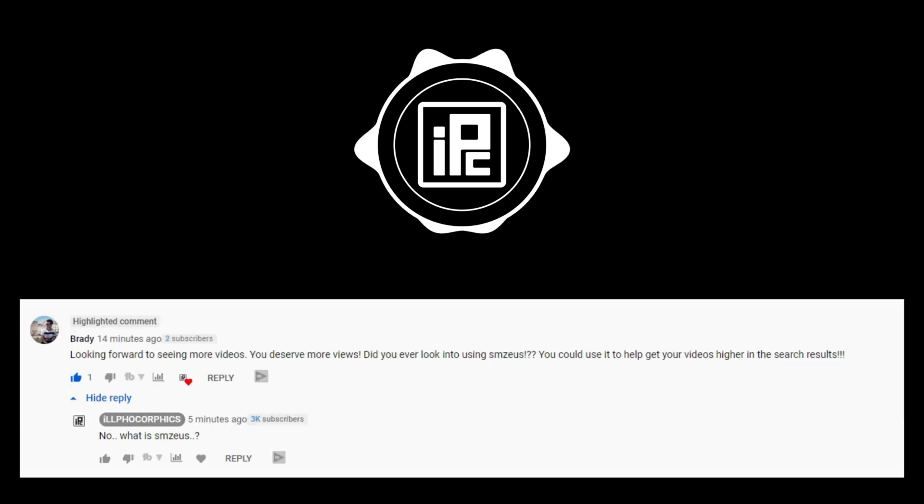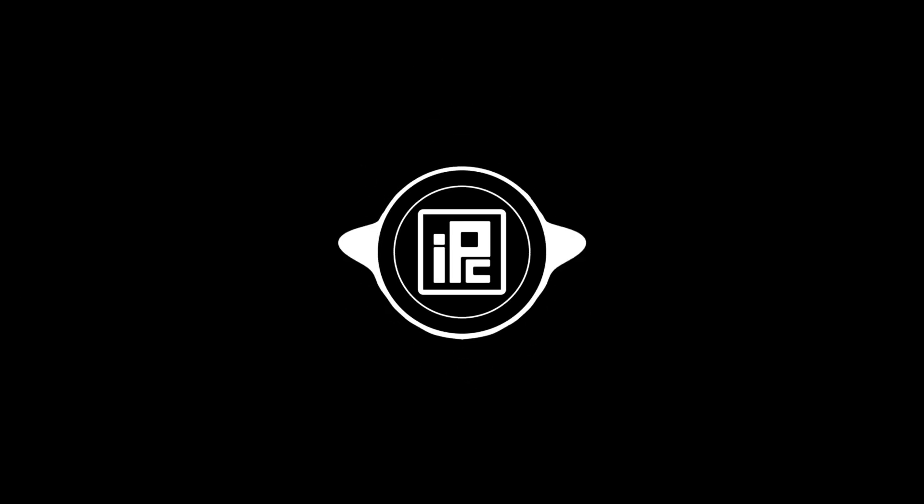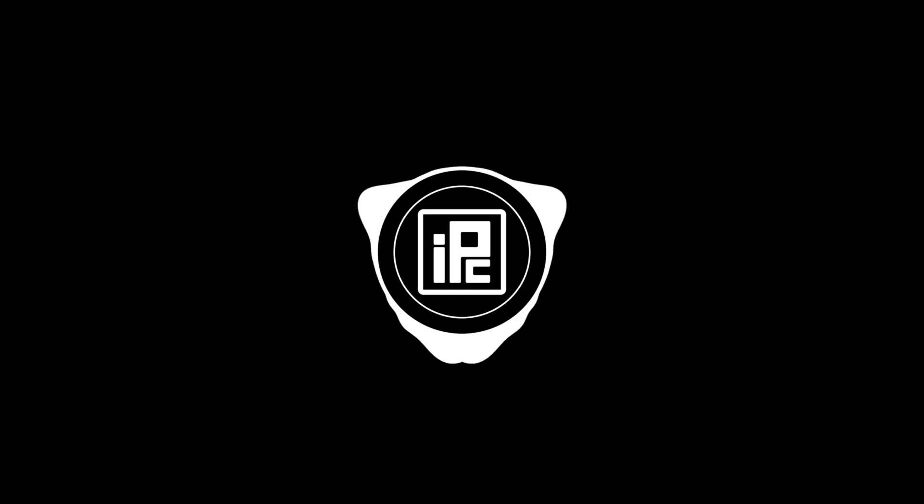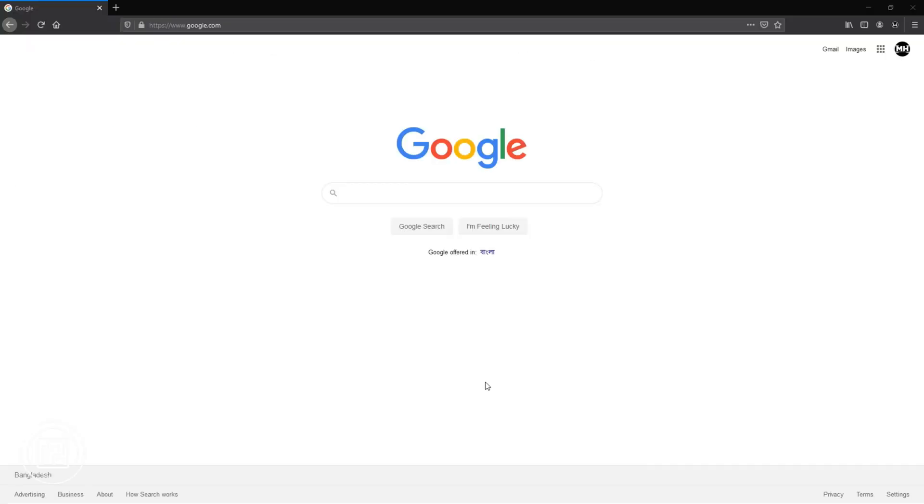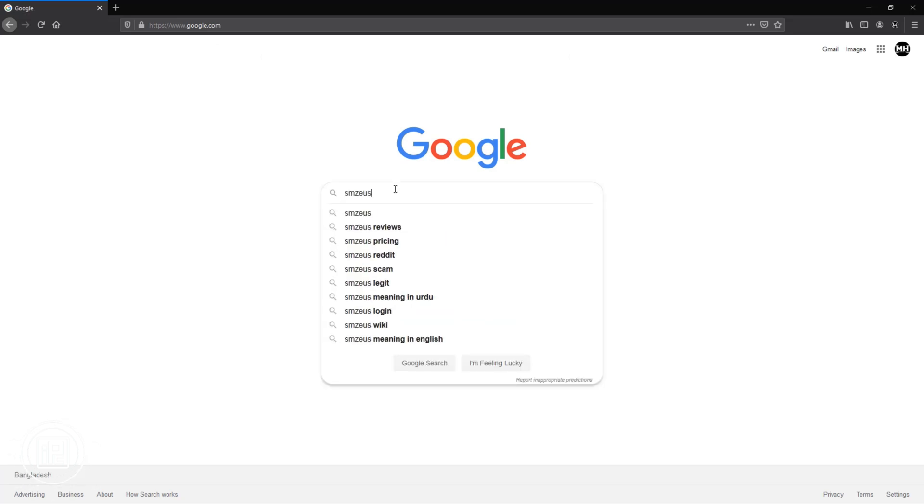Though he loved my tutorial, thanks for that, but he tells me about SMsuse to grow my channel. But what is SMsuse? I never heard of that. But for more information I go to Google and then search for that.